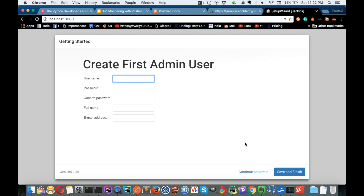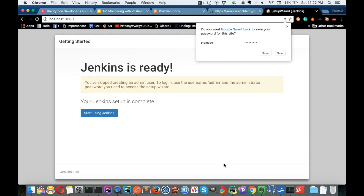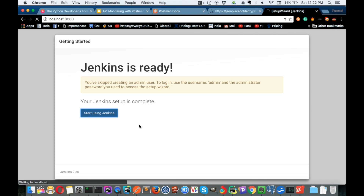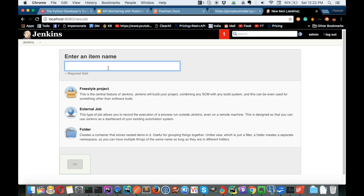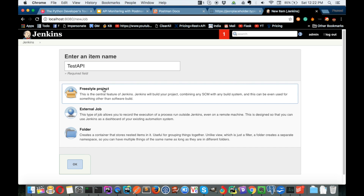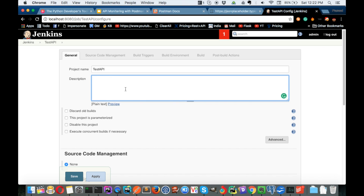After installing, create your first admin user. I'll name it 'pro mode' with a simple password. Click continue as admin, then save and finish. Click start using Jenkins. Jenkins is now ready. The first thing we need to do is create a new job. I'll name it 'test api' and make it a freestyle project, then click OK.